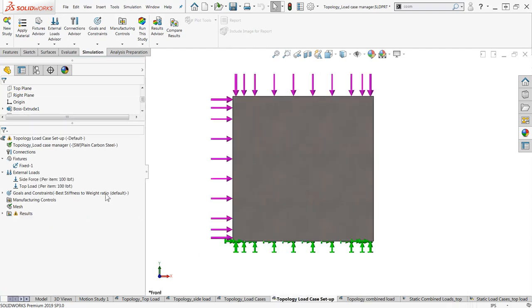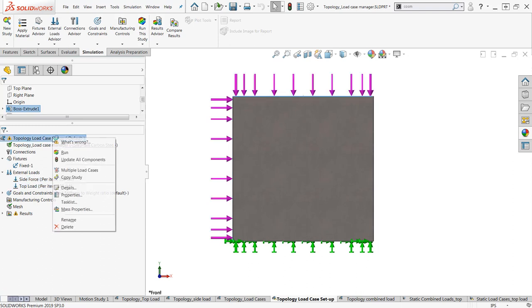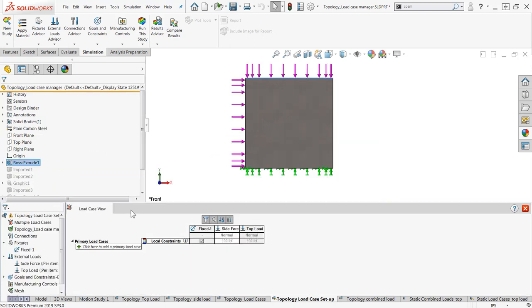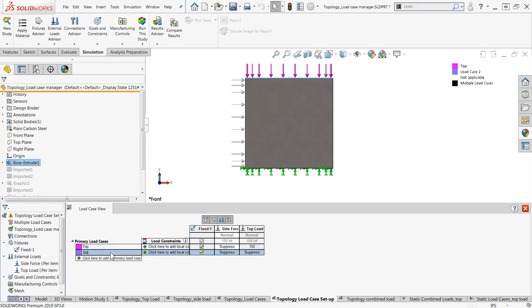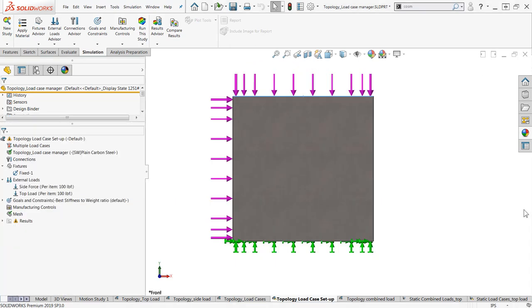First, we just set up a single simulation study, in our case topology, that has every load and fixture needed for all loading conditions. And then we just right click at the top of the tree and select multiple load cases, and then set up different loading cases by clicking the plus button, typing a name, and unsuppressing the appropriate loads and fixtures.